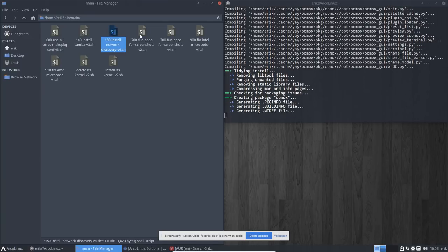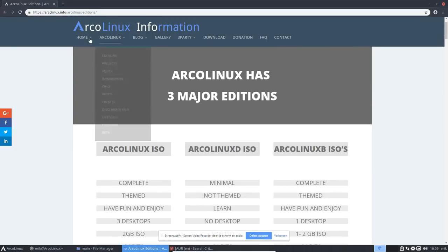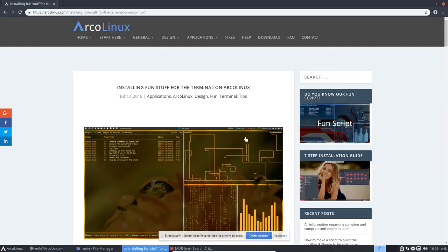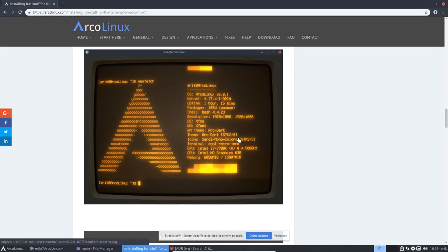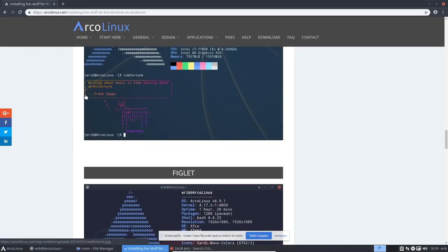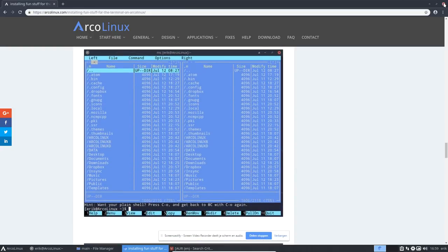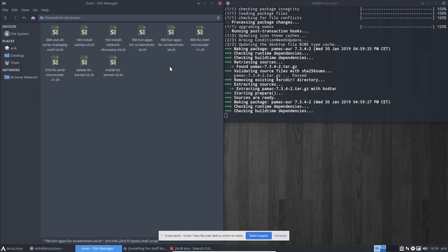Other optional scripts include Samba for sharing folders on your network and seeing other computers. For fun apps like pipes, matrix, retro-term, figlet, and color scripts, check arcolinux.com and click the fun script link. There's a version 4 which is the latest.